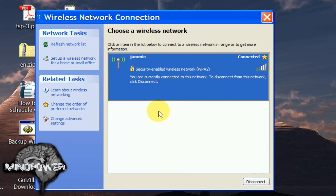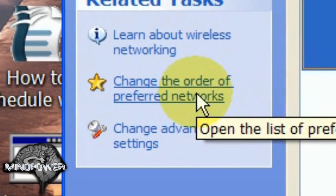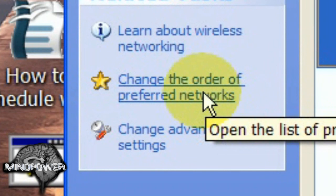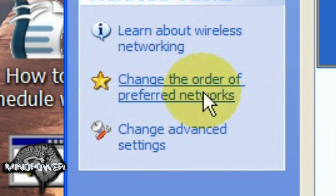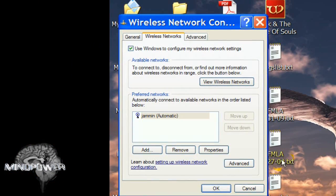And up here you'll see where it says Change the order of preferred networks. This is what you're after. Click on that.